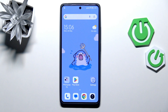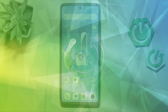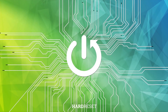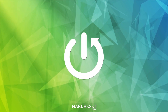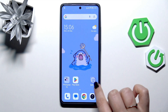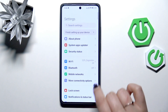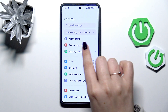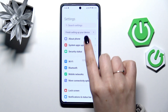Hi everyone, in front of me I've got the Redmi Turbo 4 Pro, and let me share with you how to check for software updates on this device. Let's start by opening the Settings.